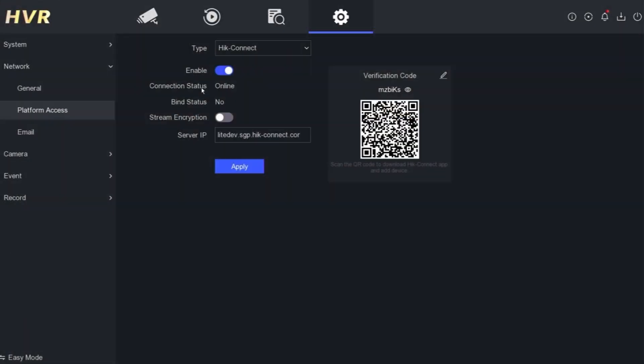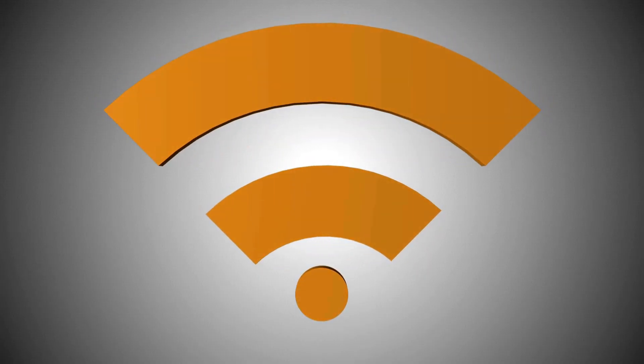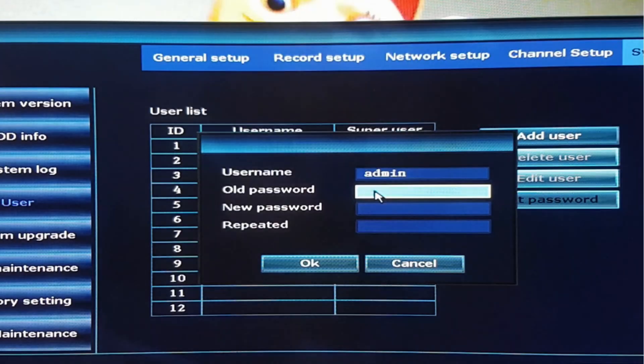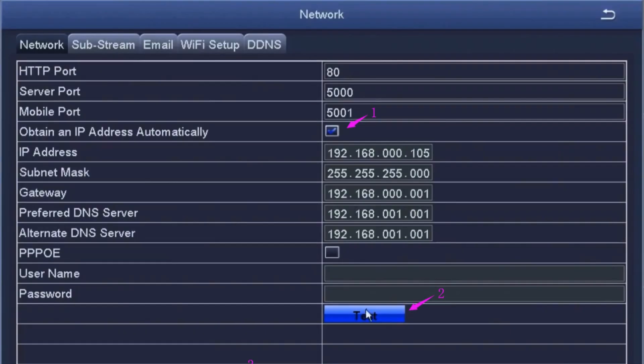Scan and select your home Wi-Fi network from the available options. Input your network's password to establish a connection. Ensure the DVR gets an IP address from the router; this confirms a successful connection.